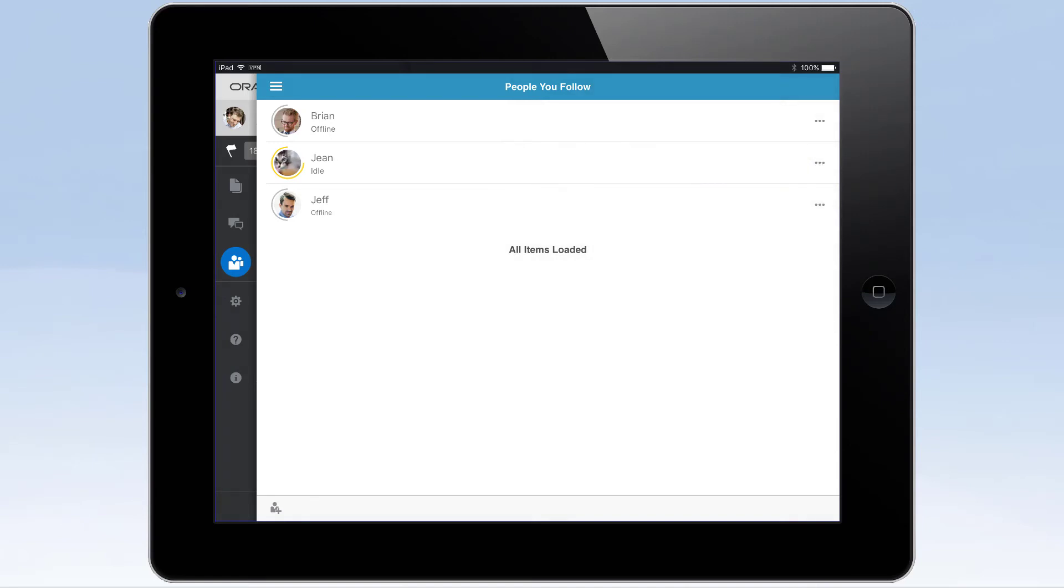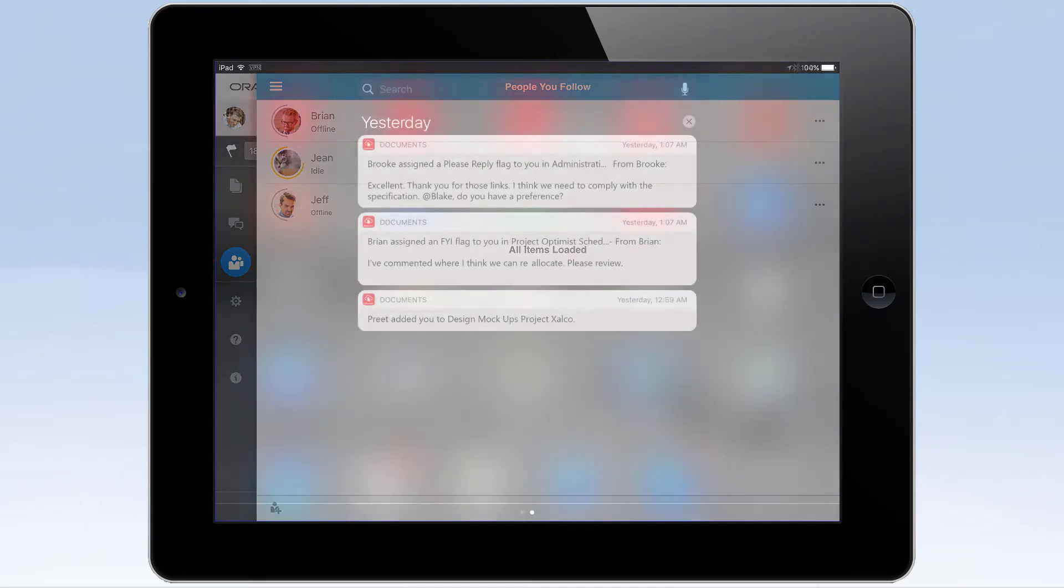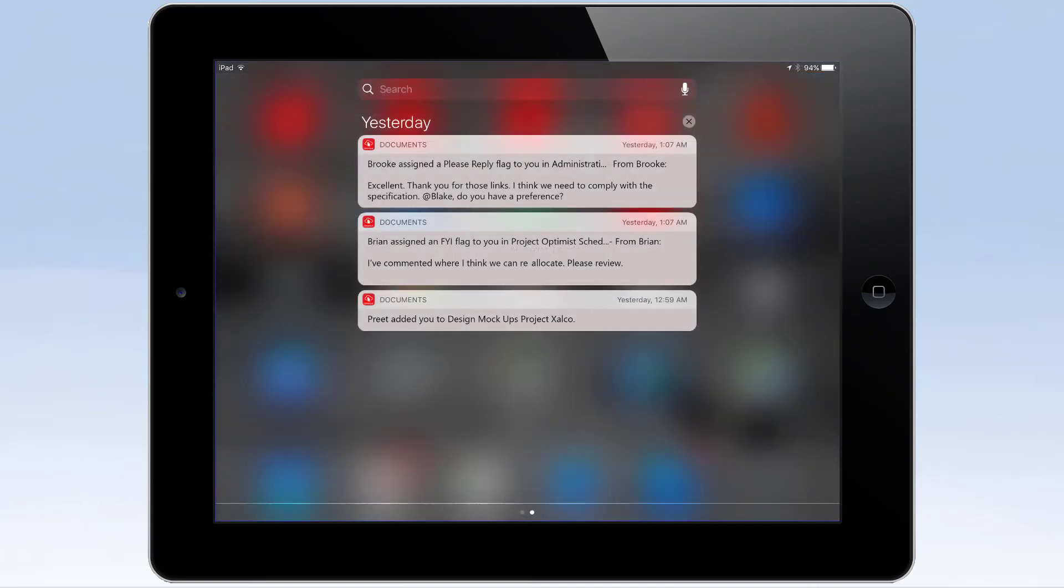And, if someone messages you directly or posts to a conversation, you are notified on your mobile device just like any other message, so you can react to important requests in real time.